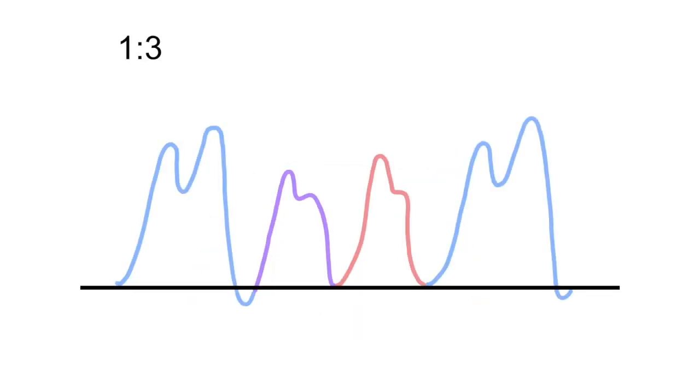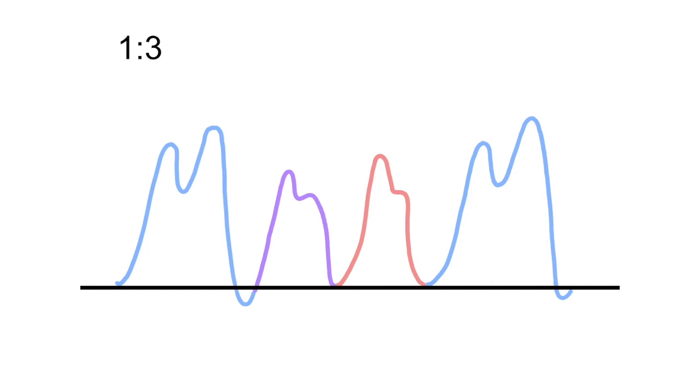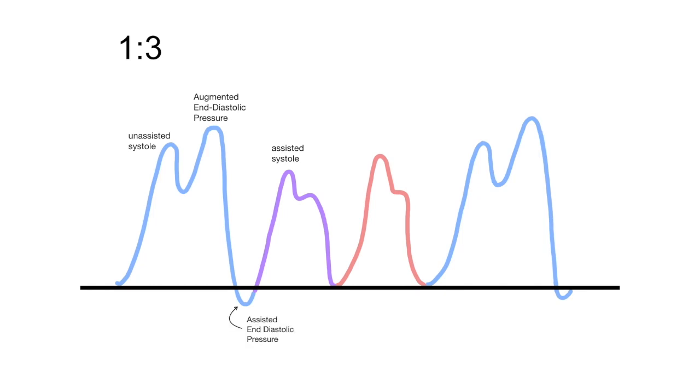One to three timing refers to balloon inflation every third heartbeat and is mainly utilized for weaning. As you can see, we have the augmented end diastolic pressure, the assisted systole, and the unassisted systole. In addition, we see the balloon pump beat dropping below the baseline, signifying that afterload reduction is occurring.